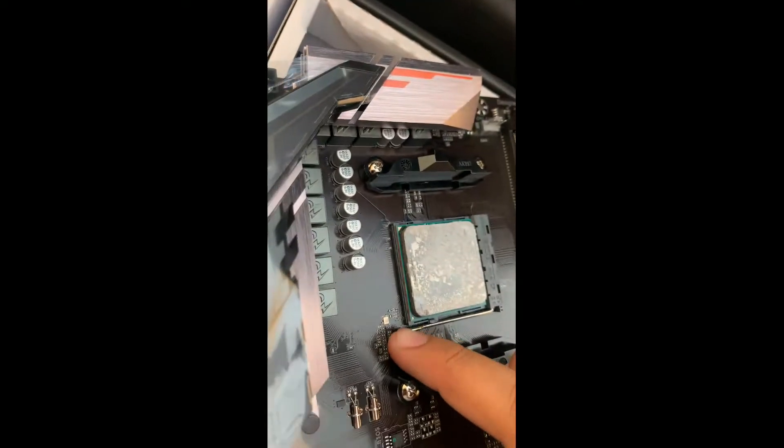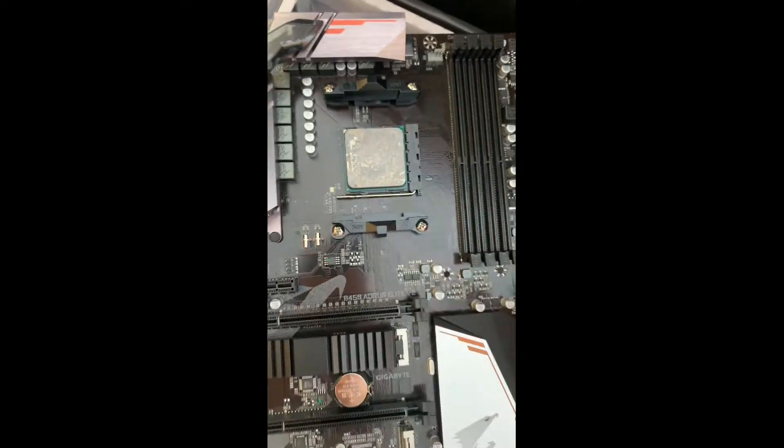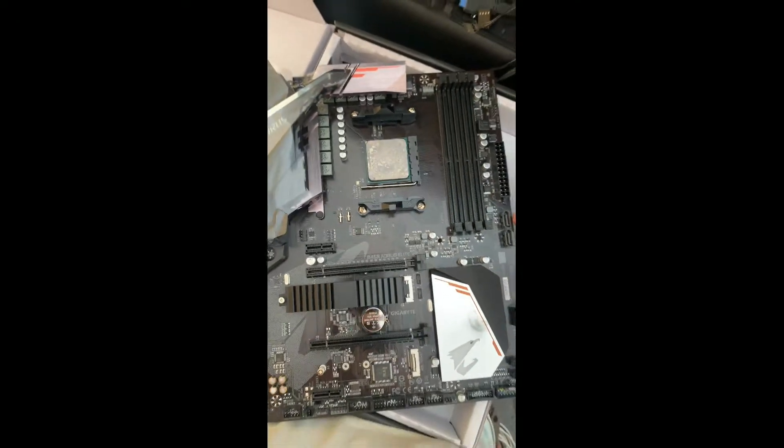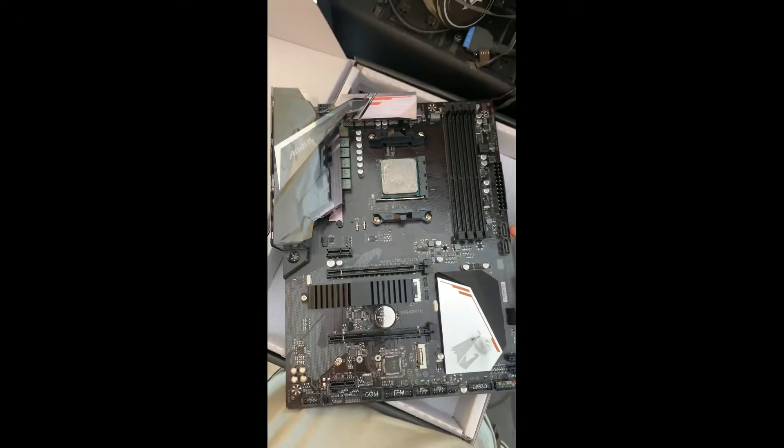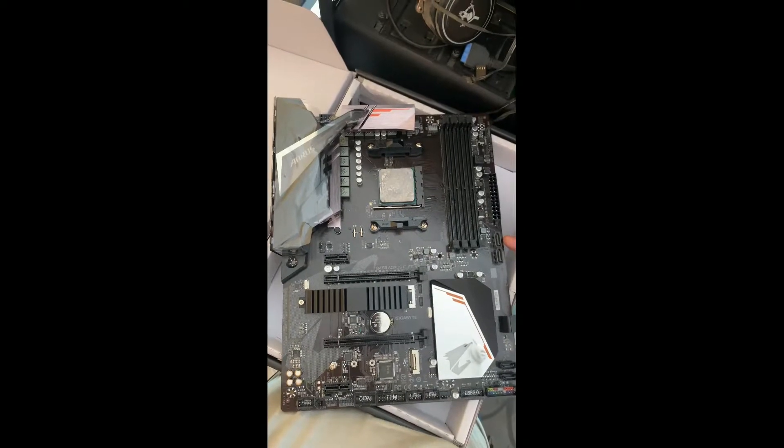So here as you guys can see it's brand new and I'm just testing it out. I'm putting the processor, the memory RAM and boom.